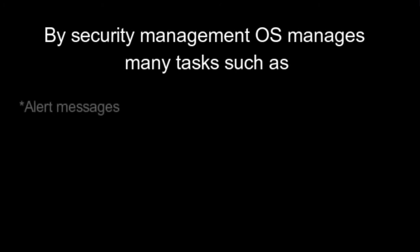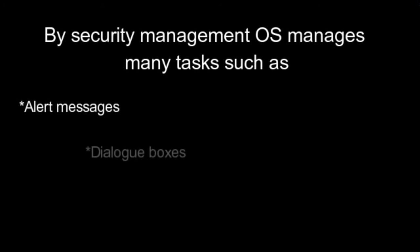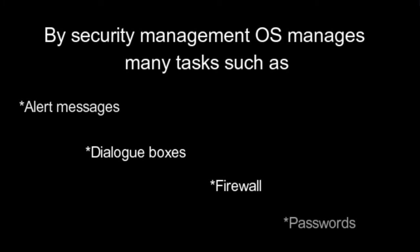Security management. By security management OS manages many tasks such as: Alert messages. Dialog boxes. Firewall. Passwords.